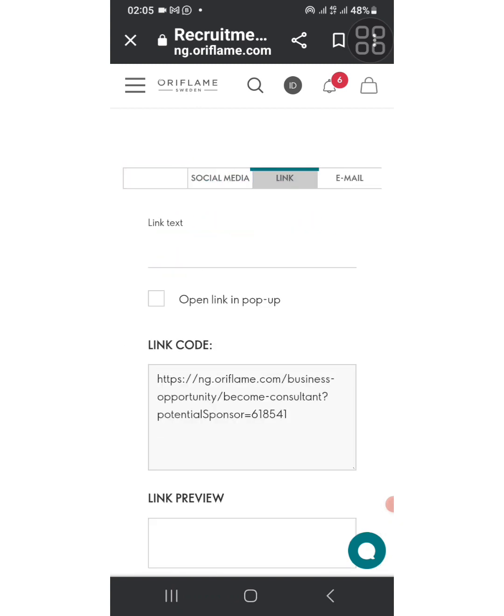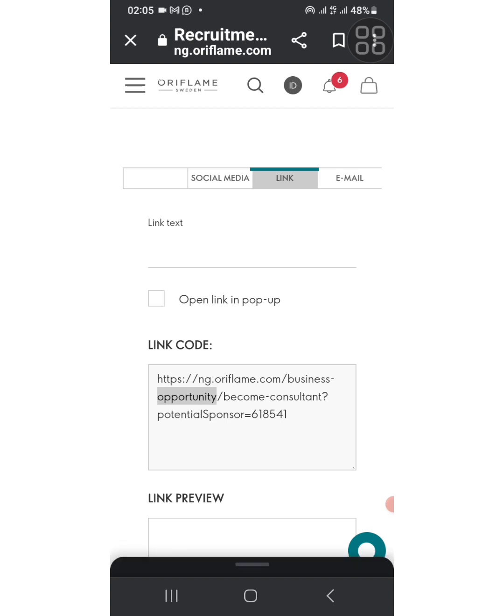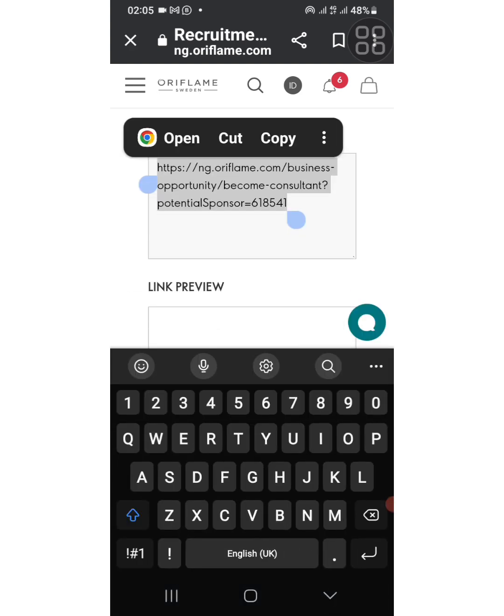So you can just copy the link and share it to your prospects on WhatsApp.